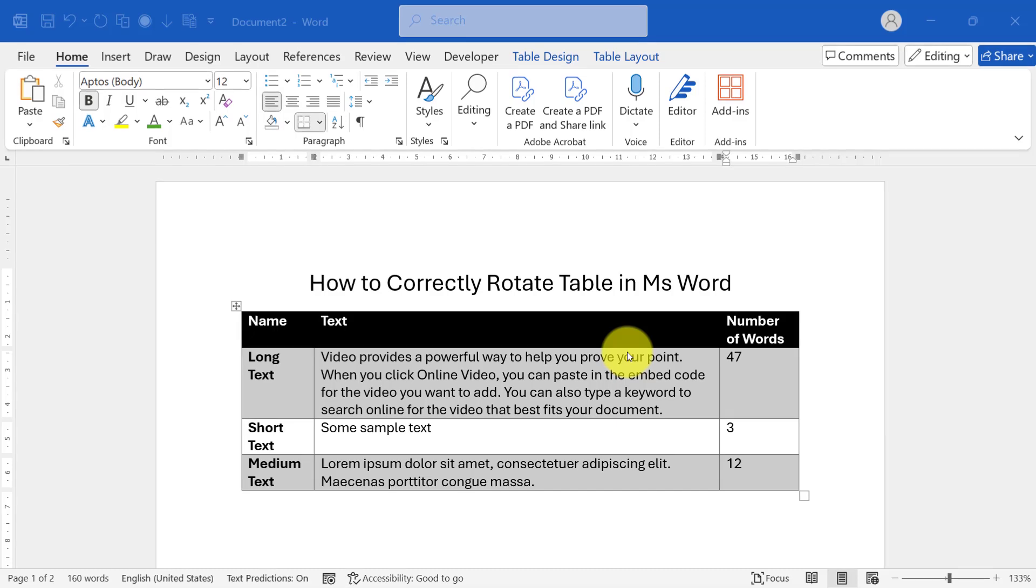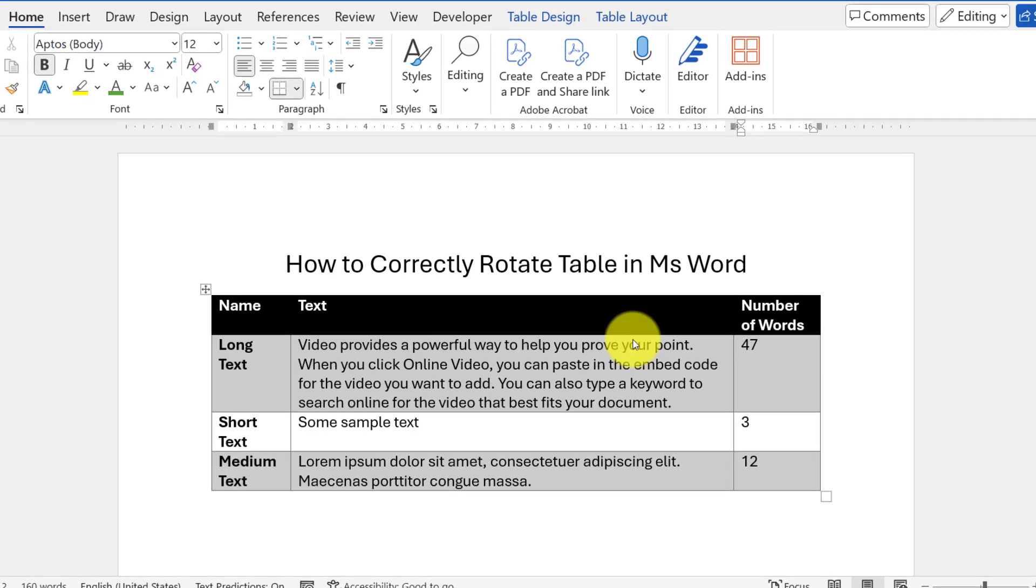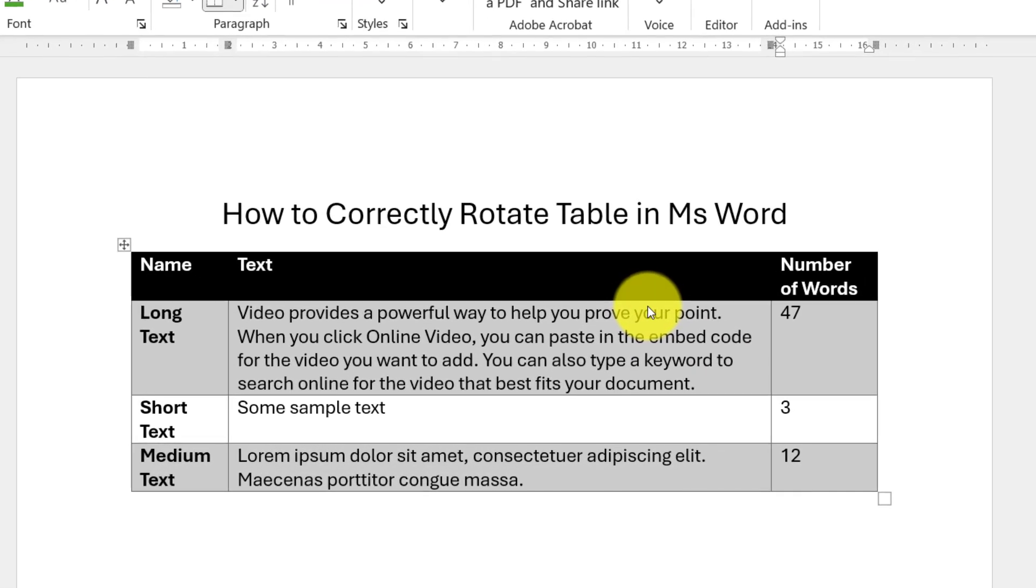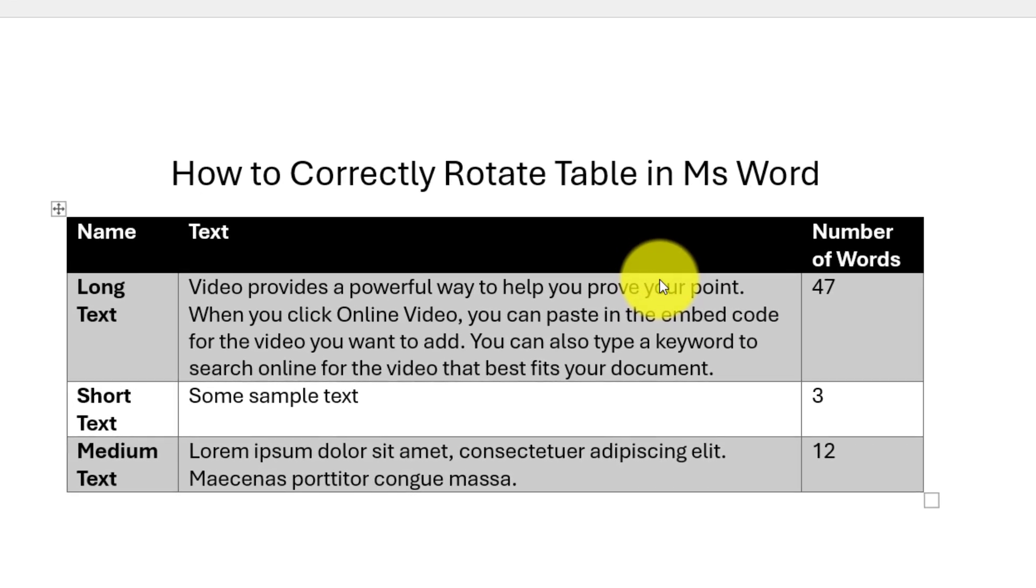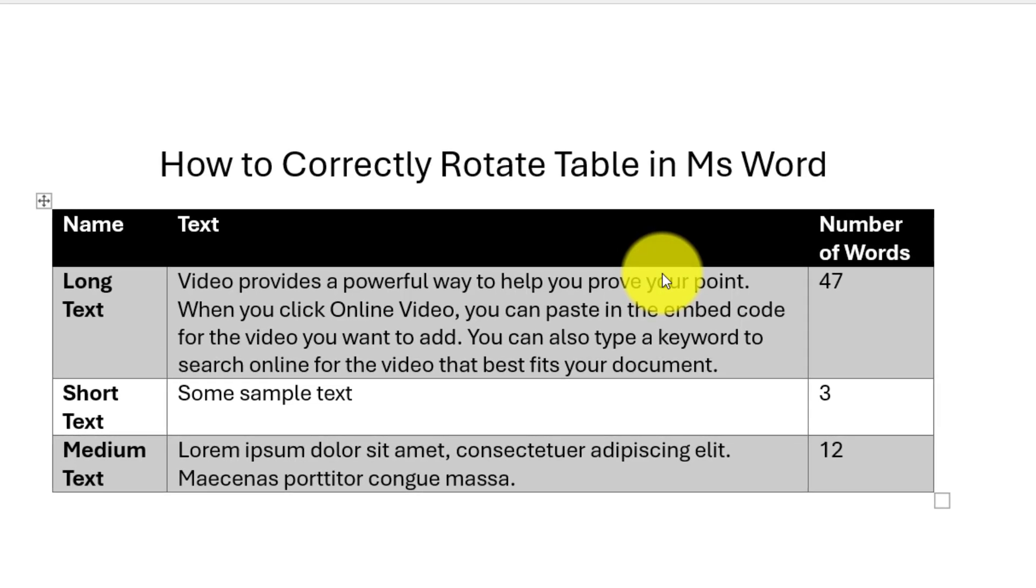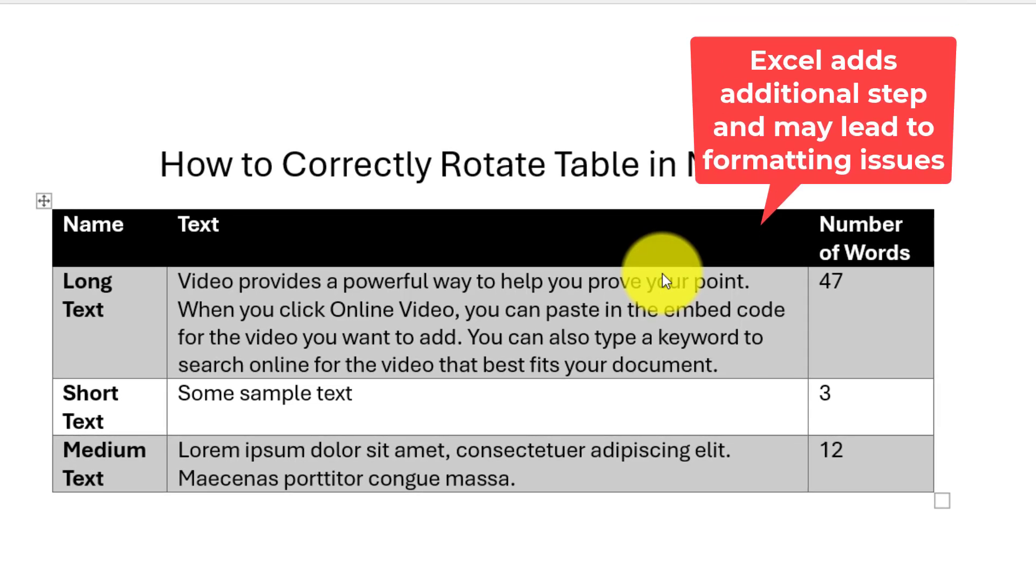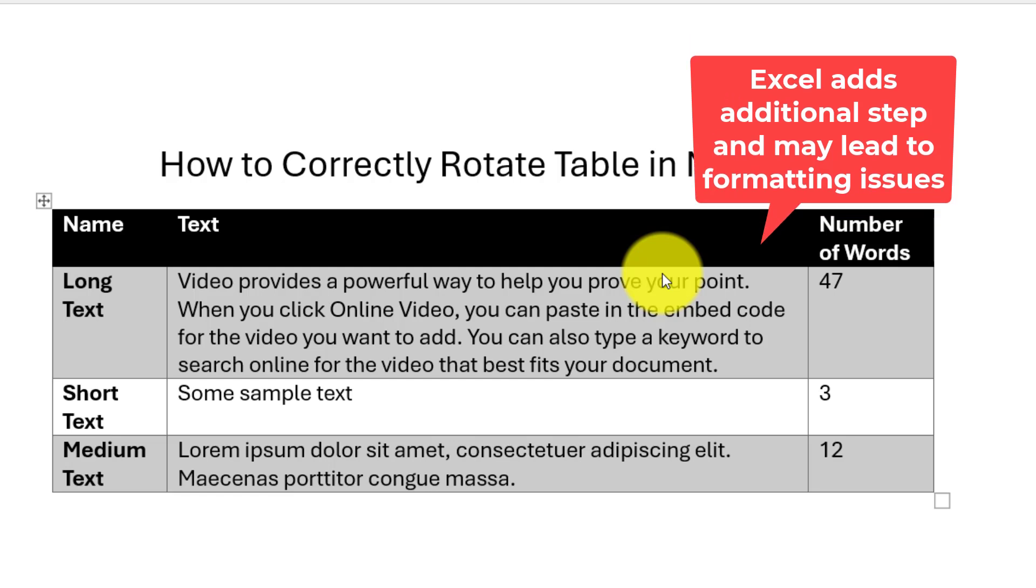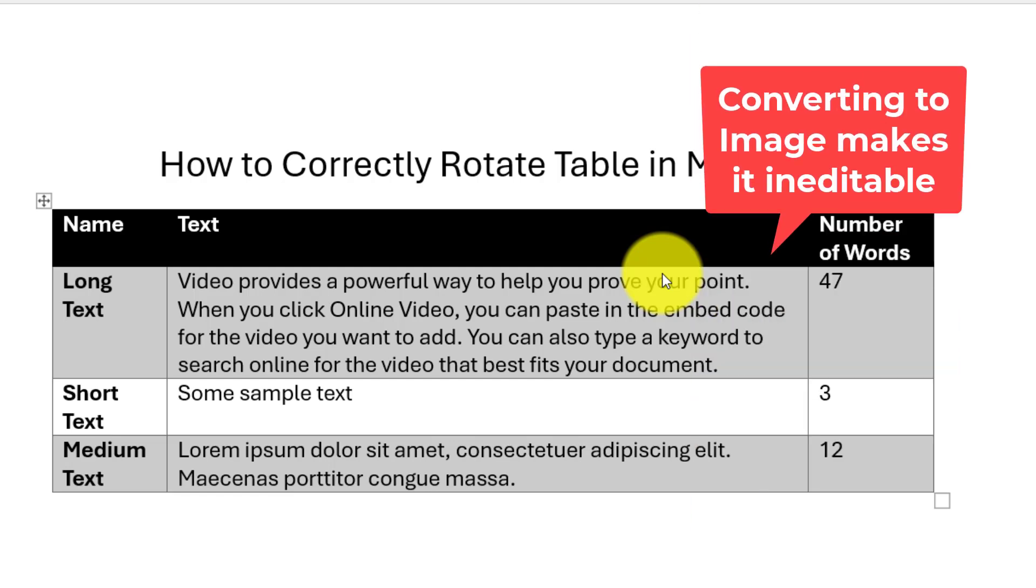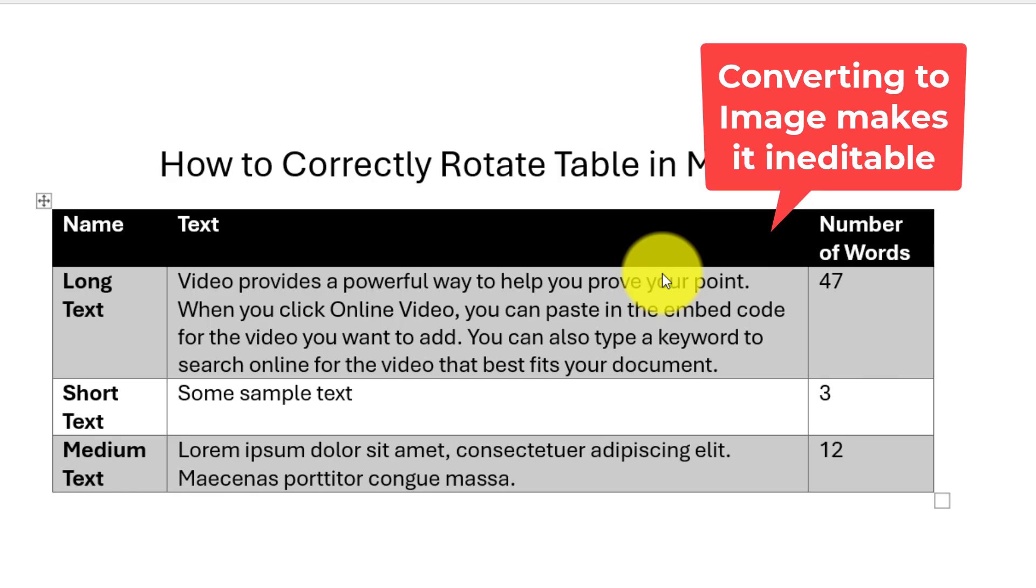Many tutorials suggest using Excel to transpose data or converting the table to an image for rotation. However, both methods have significant drawbacks. Using Excel is an extra step that can lead to formatting issues when copying the table back to Word, while converting the table to an image makes it uneditable, limiting your ability to make future changes.